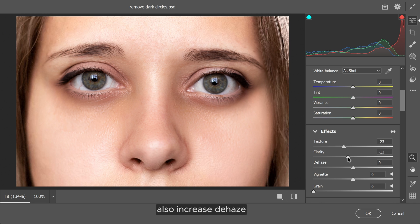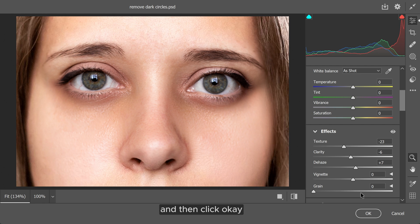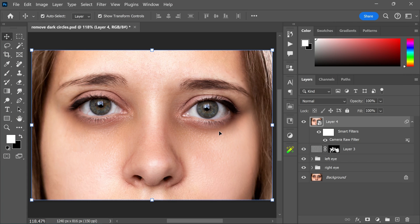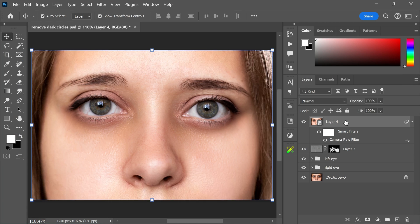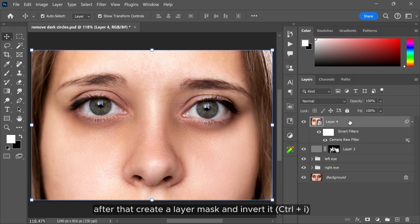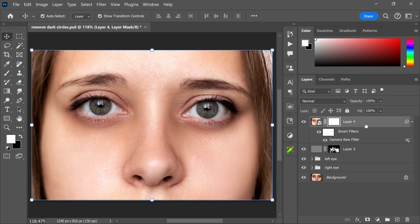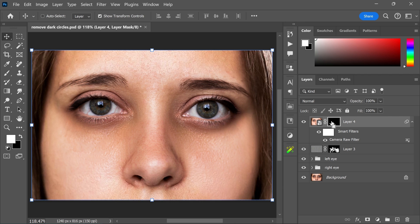After that, create a layer mask and invert it. Make opacity and flow 50%. Make sure the foreground color is white.